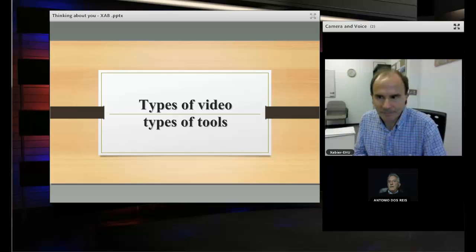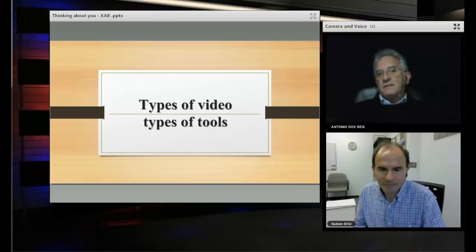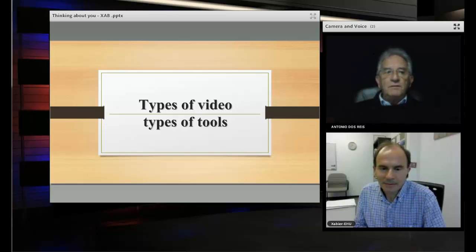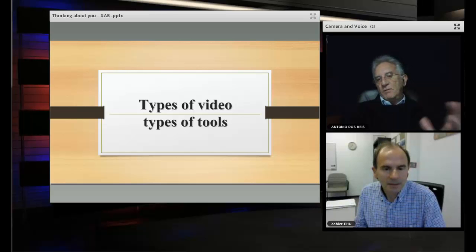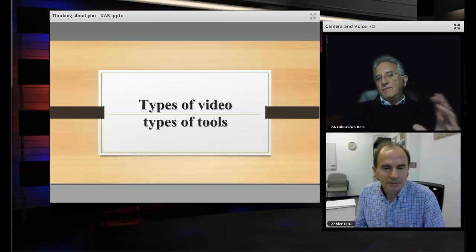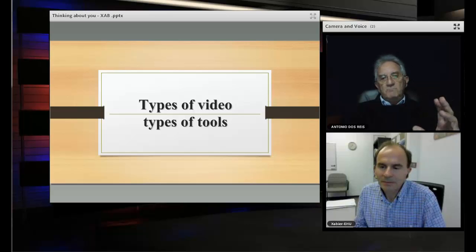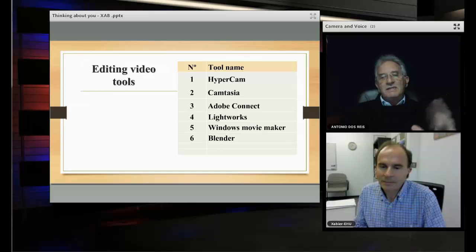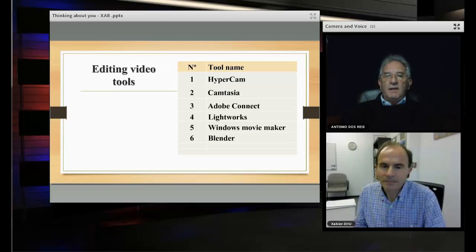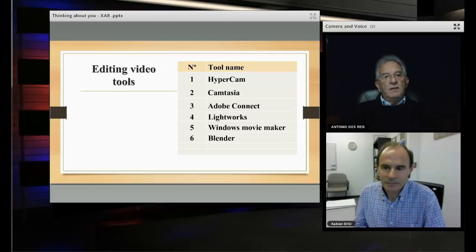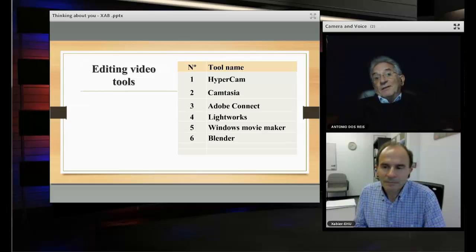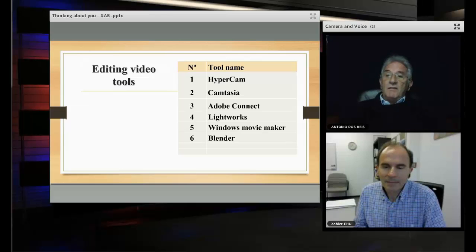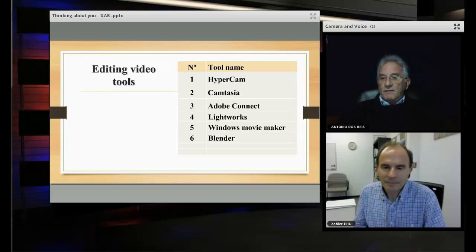And now let's see types of videos and types of tools. You mentioned that there are different types. So let's see some tools. And can I have your comments as well about the importance of each tool and maybe some other tool that is not reported in the screen?